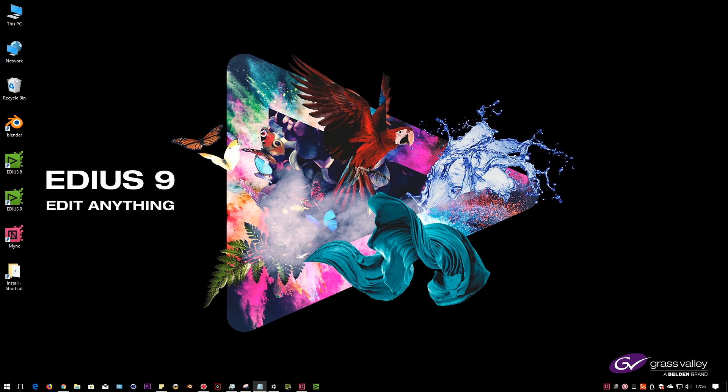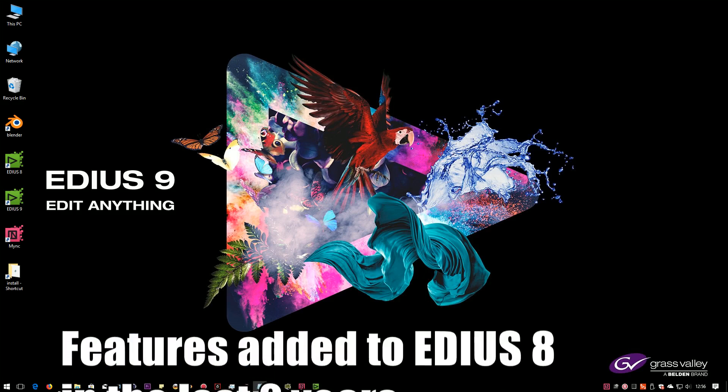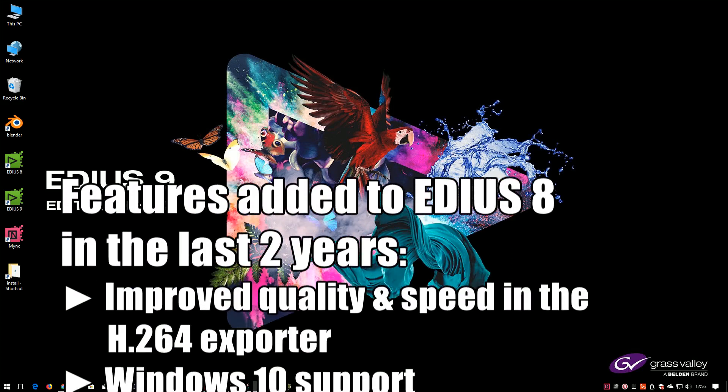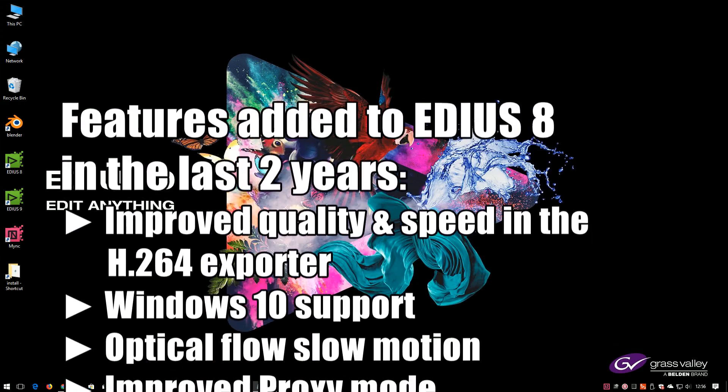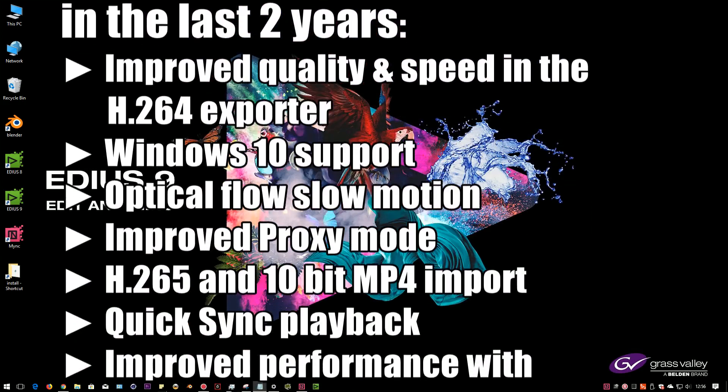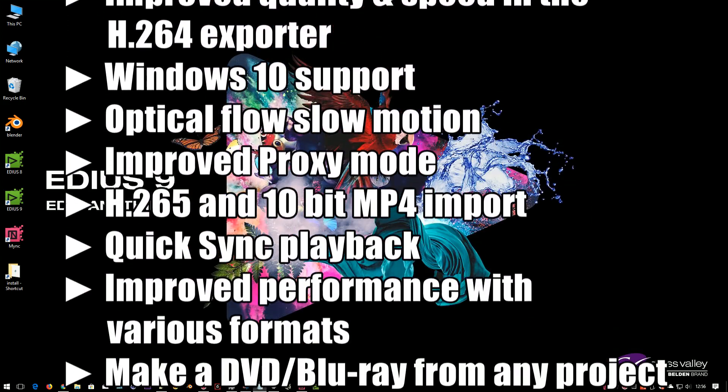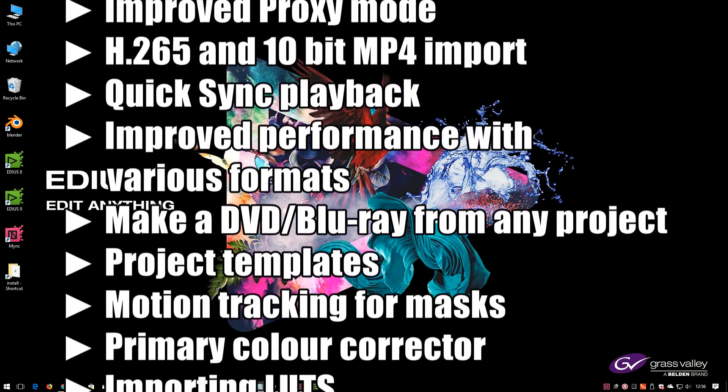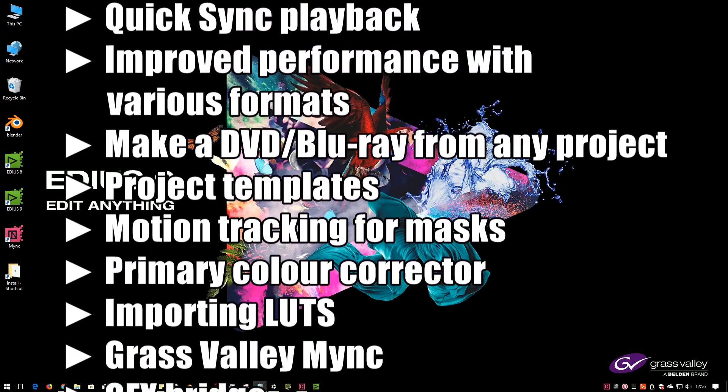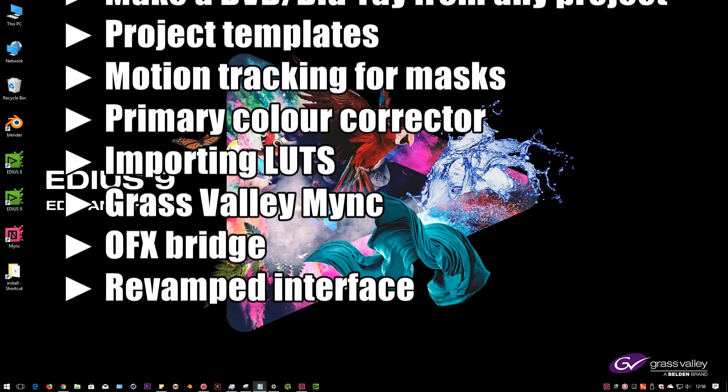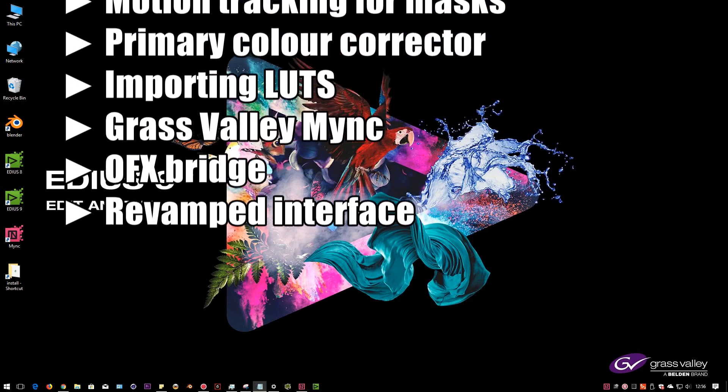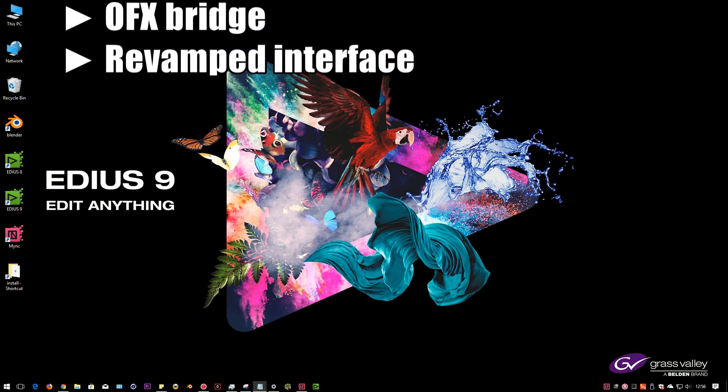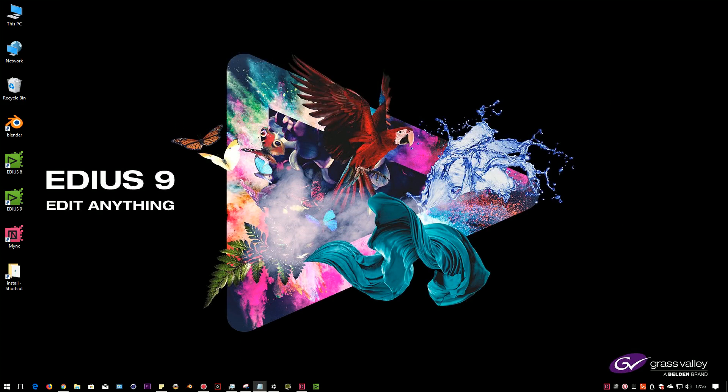Over the life of EDIUS 8, we had a whole lot of new features added, which included things like better color correction, motion tracking, revamping the interface, supporting a lot of new formats. As well as having to deal with things like the fact that QuickTime for Windows was suddenly not supposed to be a good thing, so they had to reprogram the program not to use that.